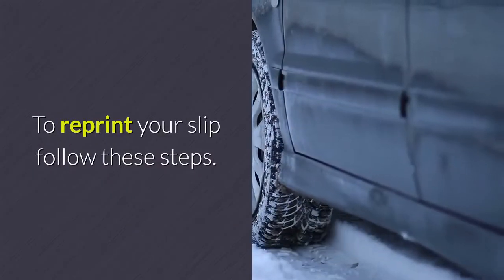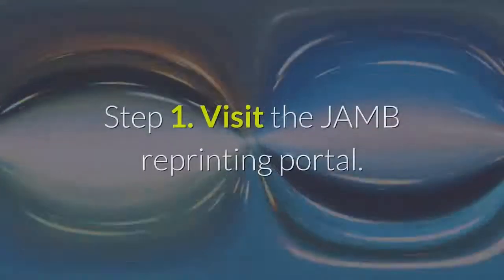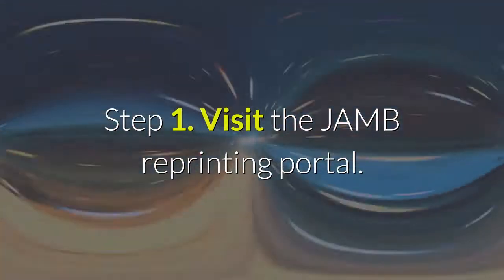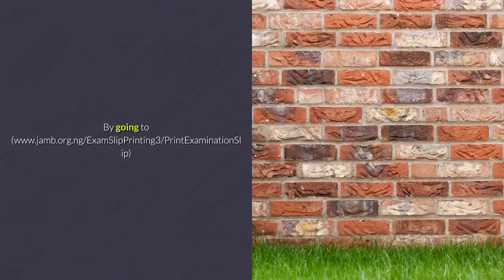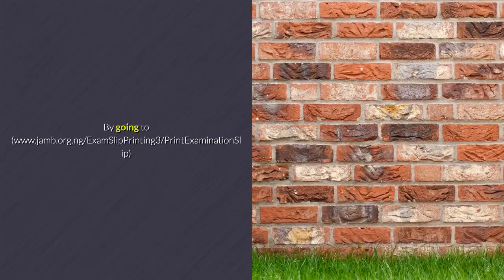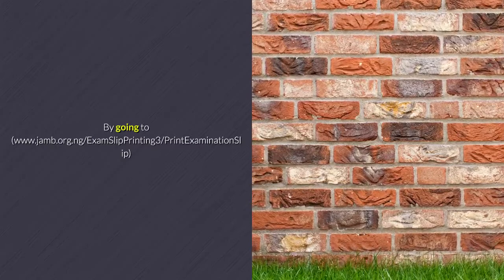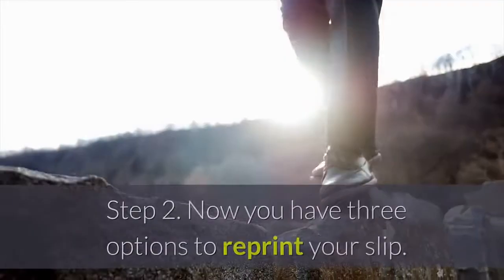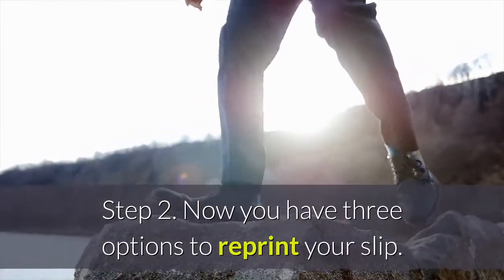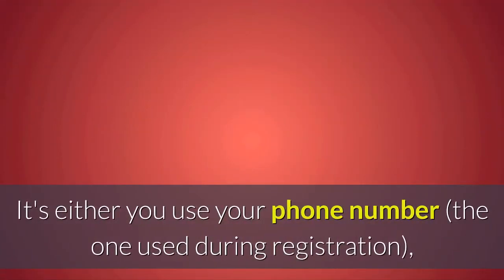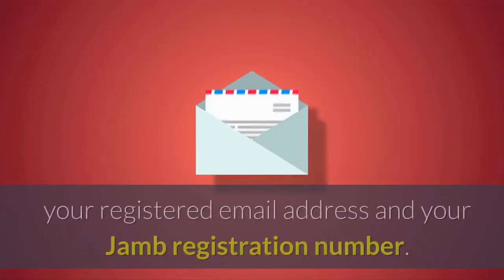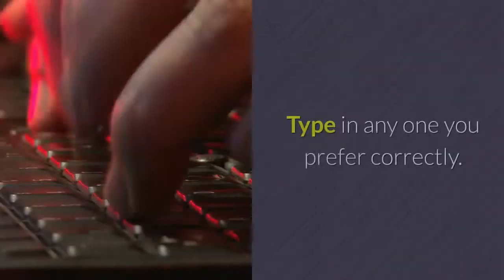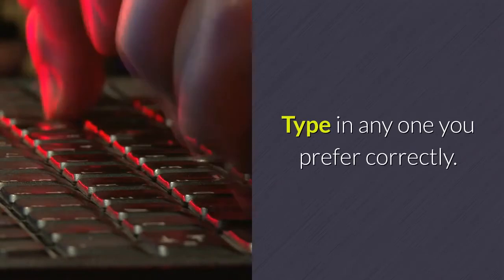To reprint your slip, follow these steps. Step 1: Visit the JAM reprinting portal at www.jam.org.ng/examslipprinting3/printexaminationslip. Step 2: You have three options to reprint your slip. Use either your phone number from registration, your registered email address, or your JAM registration number. Type in any one you prefer correctly.